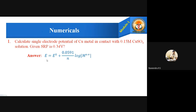The formula to solve this is: E = E⁰ + (0.0591 / N) × log[Mⁿ⁺]. This is the standard Nernst equation we derived in our previous videos. Here, E is the single electrode potential, E⁰ is the standard reduction electrode potential, N is the number of electrons, and Mⁿ⁺ is the metal ion concentration.